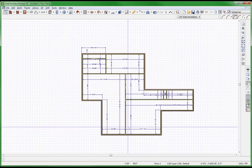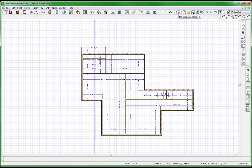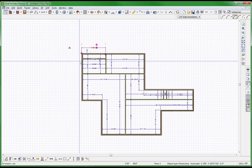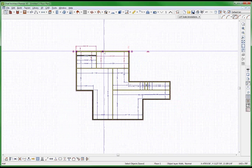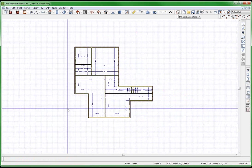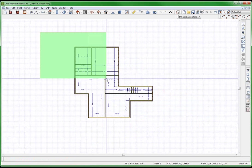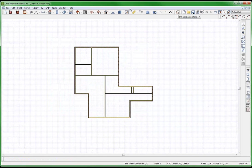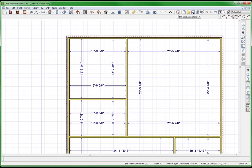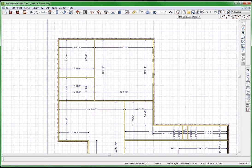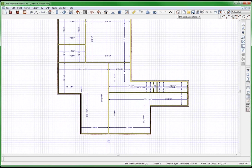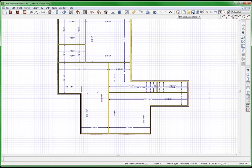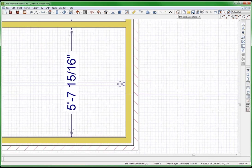I had just one bad dimension out of all those — it dimensioned to the exterior of that wall for some reason. That was weird. Let's try it again — check all my dimensions — delete. No bad dimensions. No bad dimensions. They're all interior face of stud. Perfect.